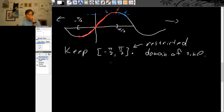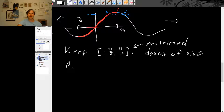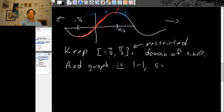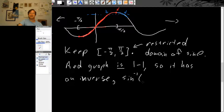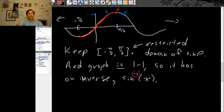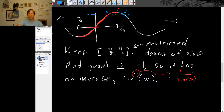Now that we've decided to keep just this interval of input values, we can be guaranteed that the red graph is 1 to 1. And since it's 1 to 1, it has an inverse. We'll call it inverse sine and write it as sine with a little minus 1 of x. This notation is a little confusing because it looks like an exponent, which would mean 1 over sine of x — but that is not what the little minus 1 means.